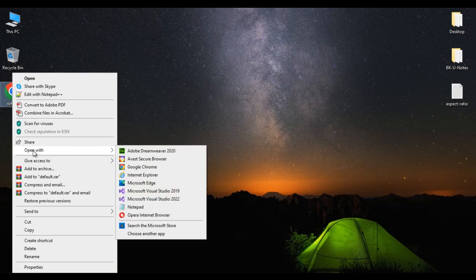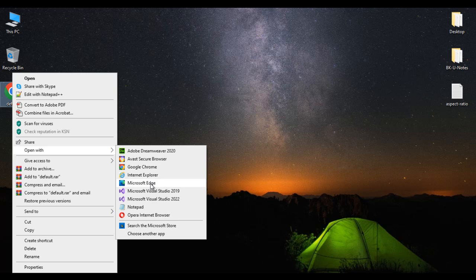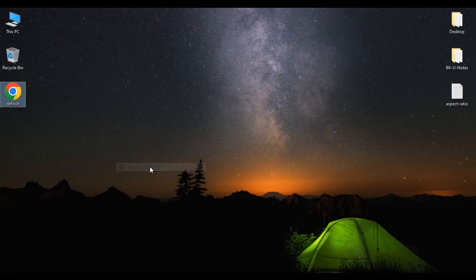Right click, open with. You can open this page in any browser. Google Chrome, Internet Explorer, Microsoft Edge, Opera, anything. So I'm just opening it in Google Chrome. You can see that default.html page is open in the Chrome.